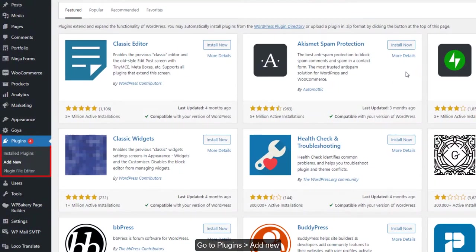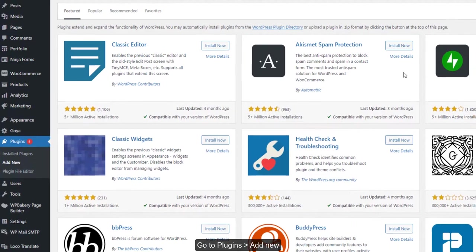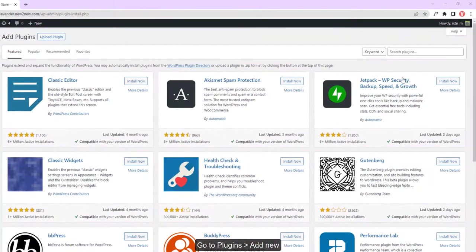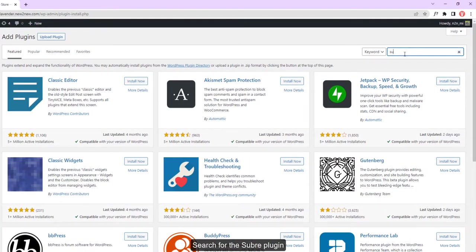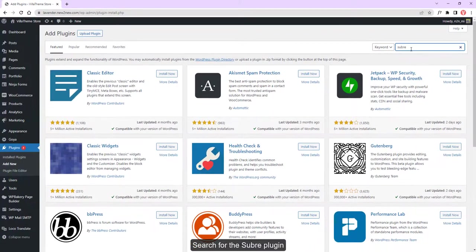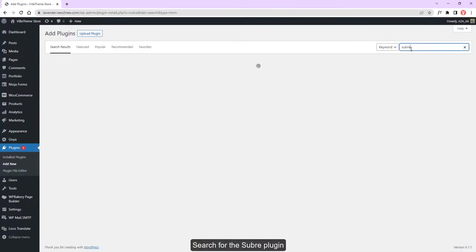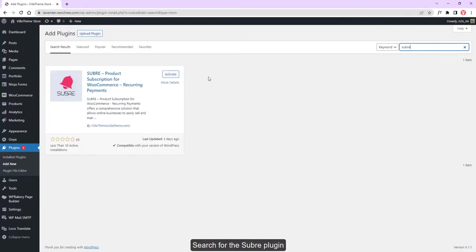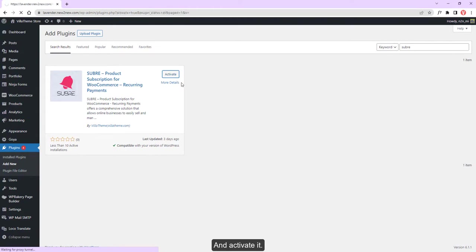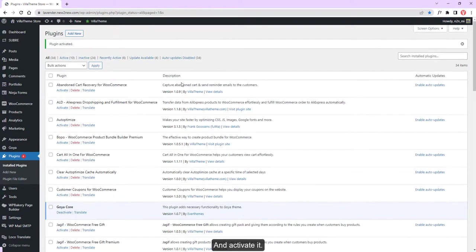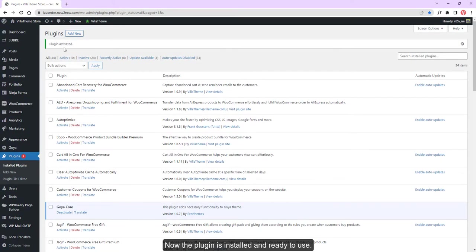Go to Plugins, Add New, and search for the SUBRB plugin. Activate it. Now the plugin is installed and ready to use.